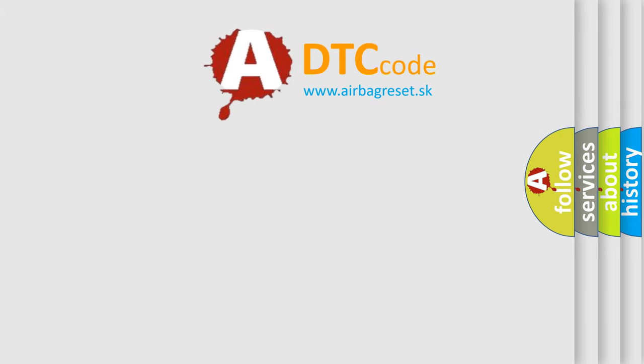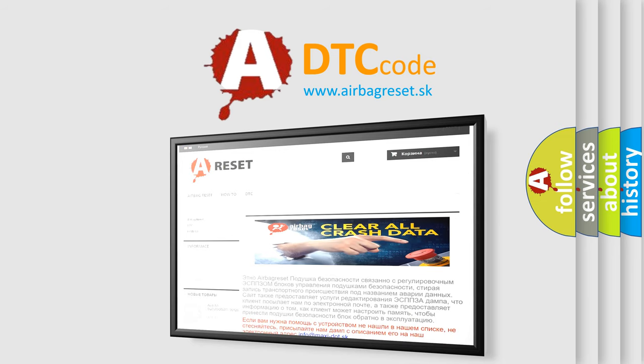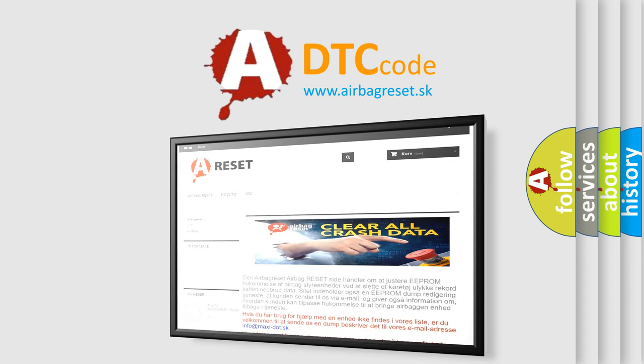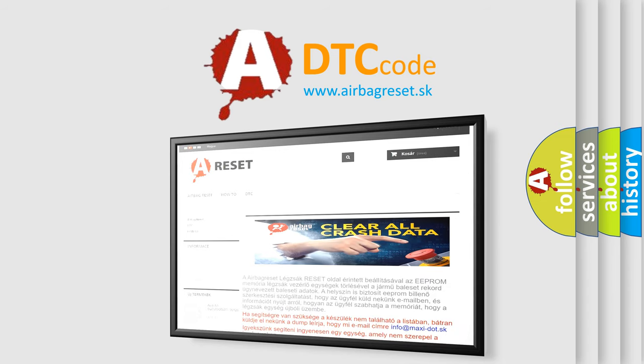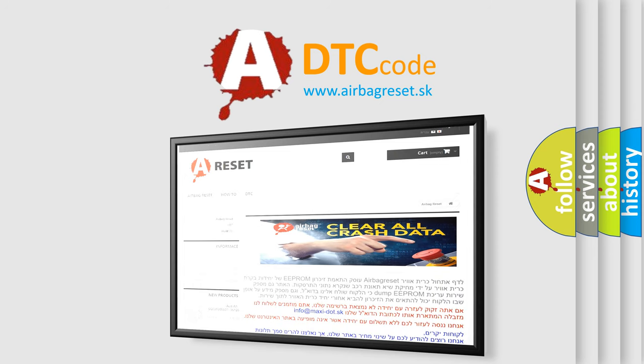The airbag reset website aims to provide information in 52 languages. Thank you for your attention and stay tuned for the next video.